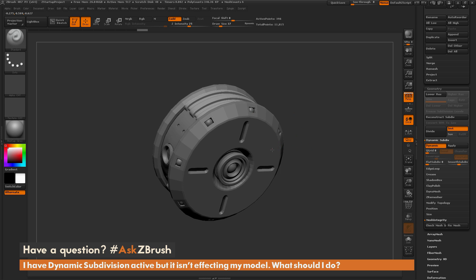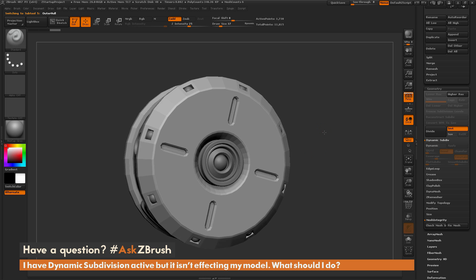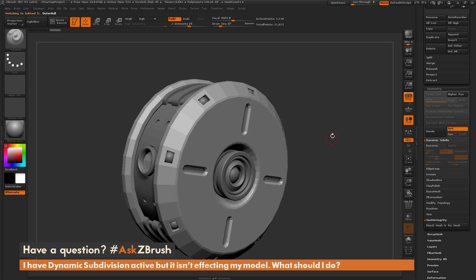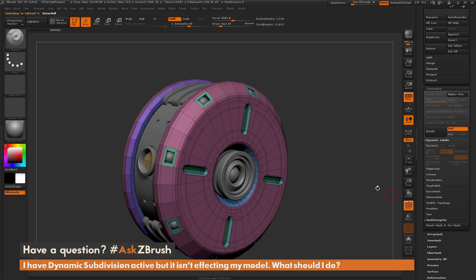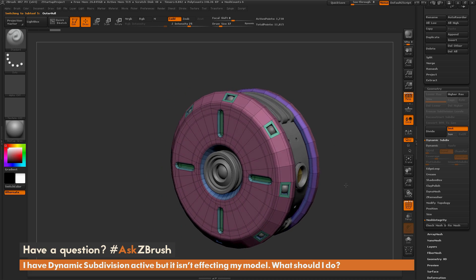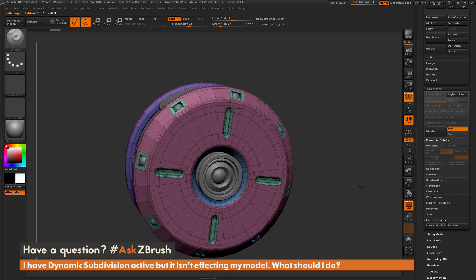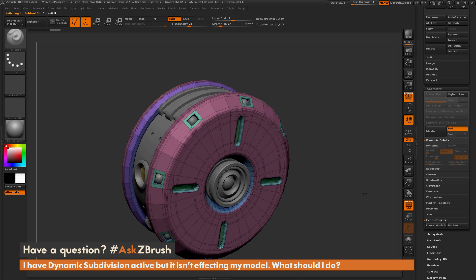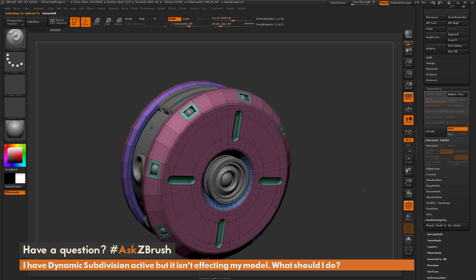As an example of this, I'm going to hold Alt and click on this subtool here. If I turn on the polyframes, you can see this is another mesh created with the ZModeler brush.